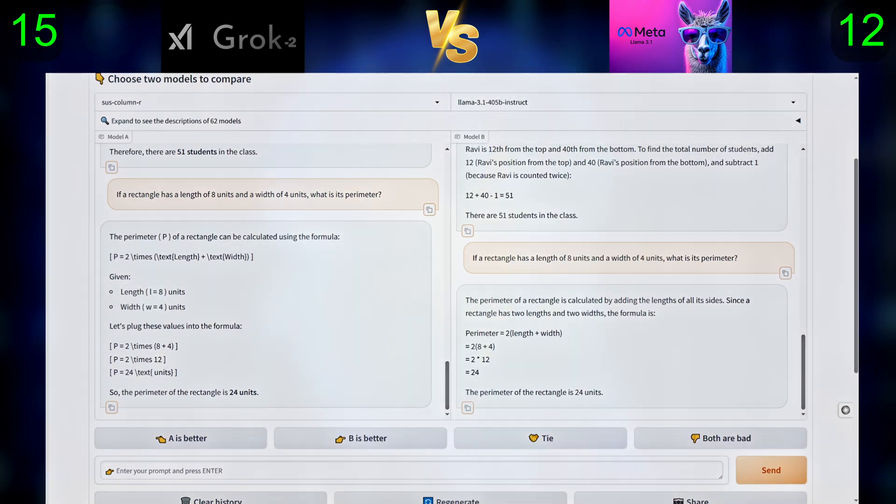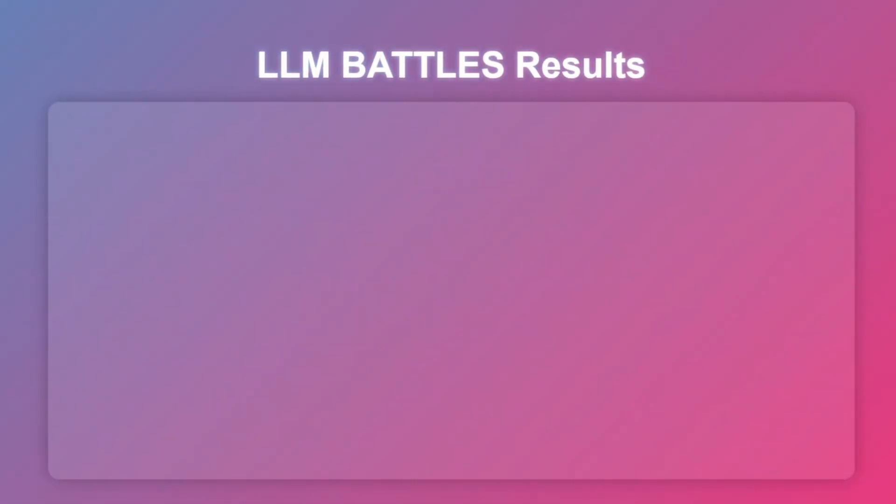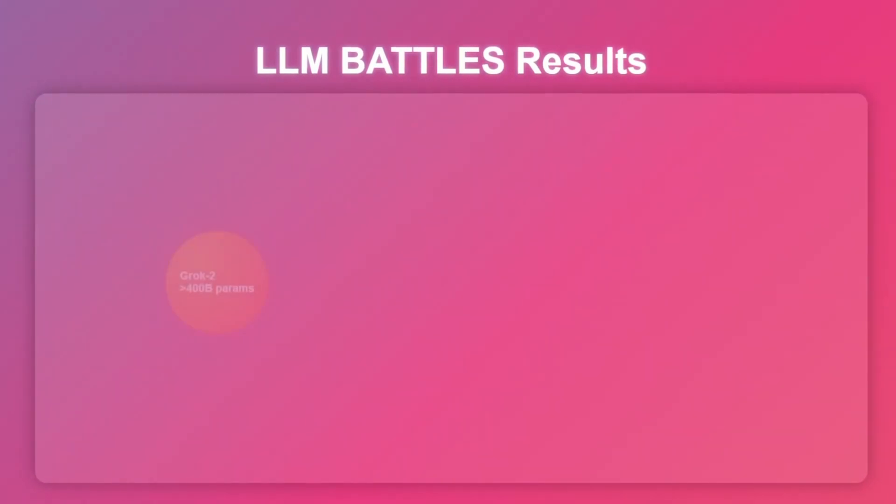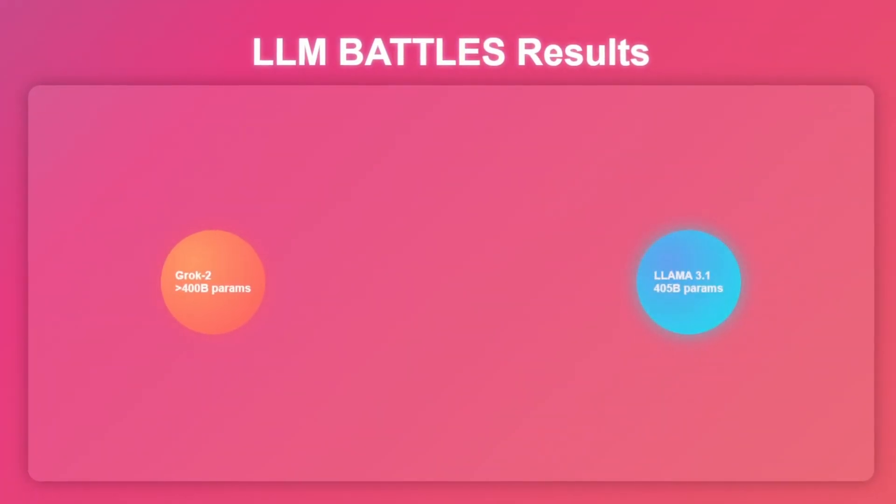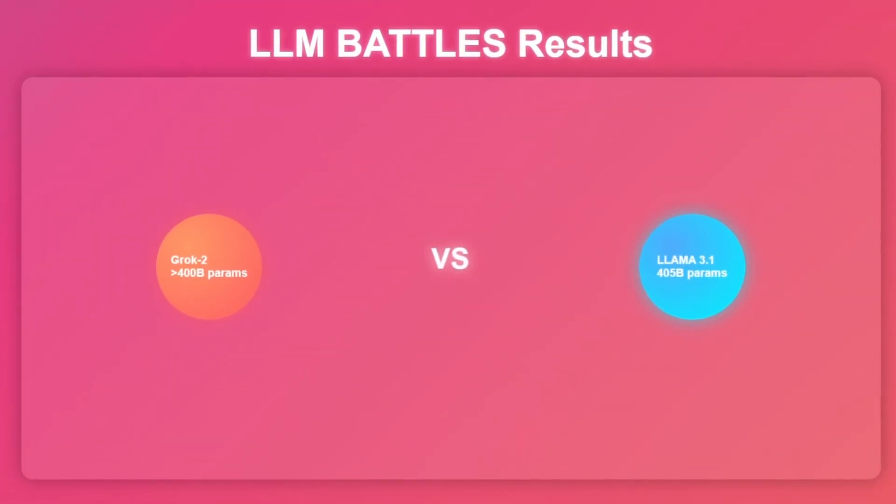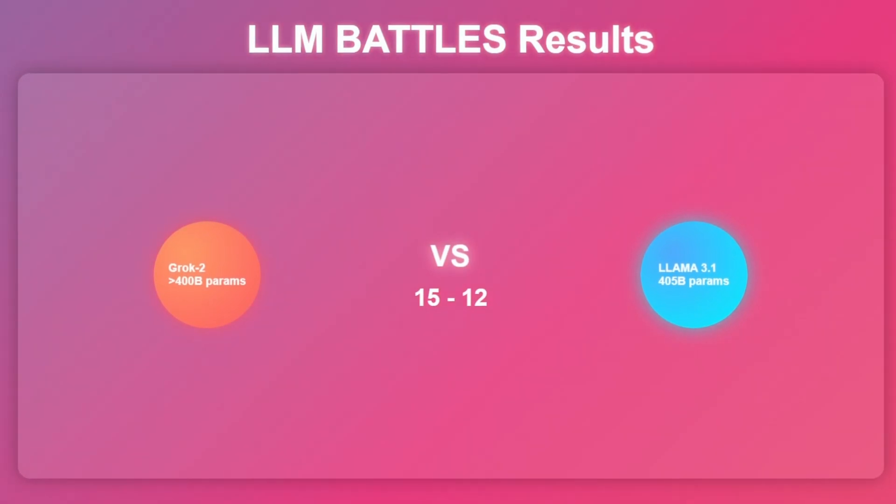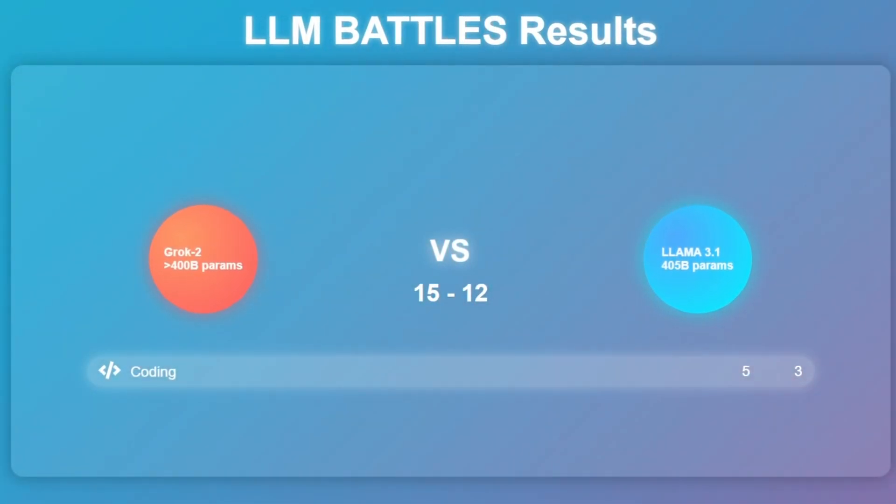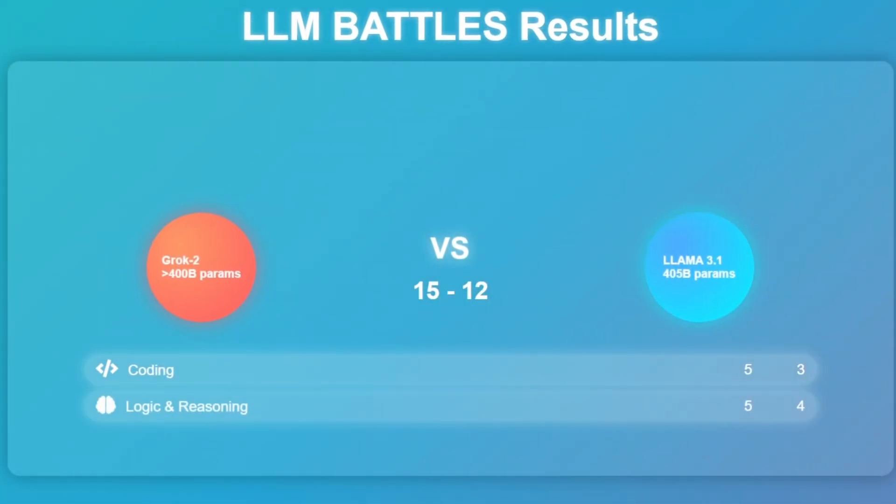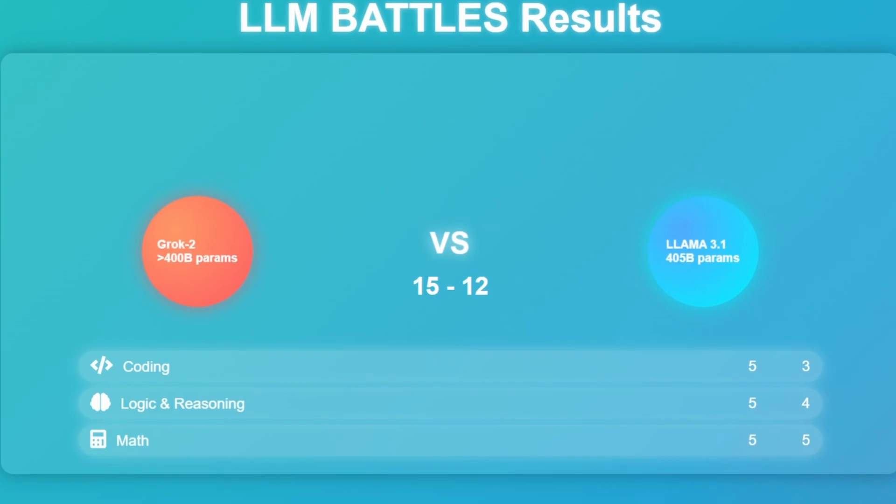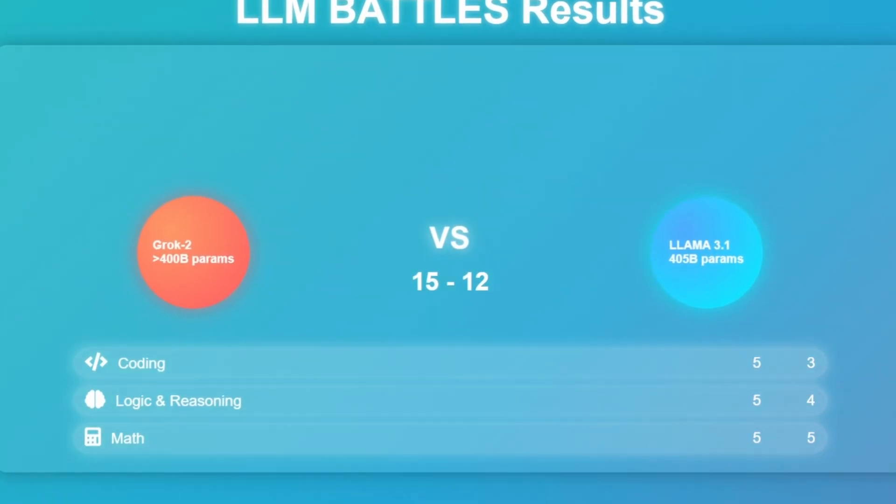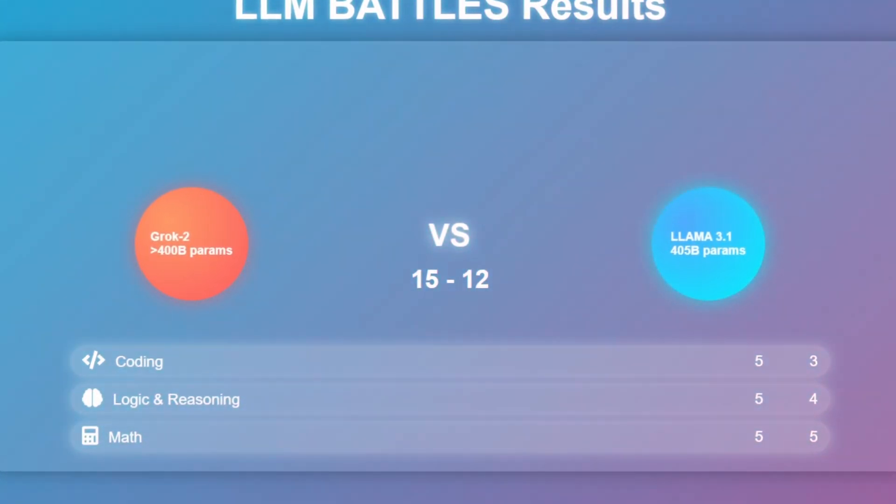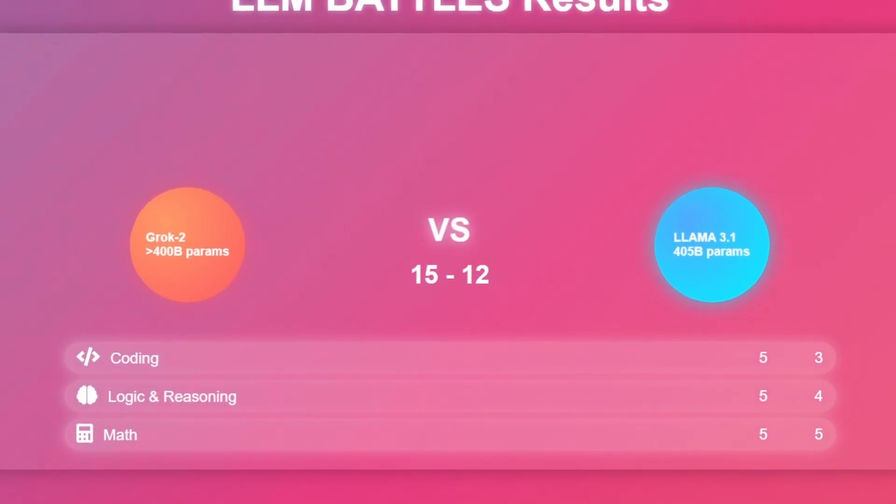And that's a wrap on our showdown between Grok 2 and Llama 3.1. In the coding challenge, Grok 2 took the lead with a score of 5 to 3. For logic and reasoning, Grok 2 came out on top again, scoring 5 to Llama 3.1's 4. Finally, in math, both models were neck and neck, each scoring a perfect 5.